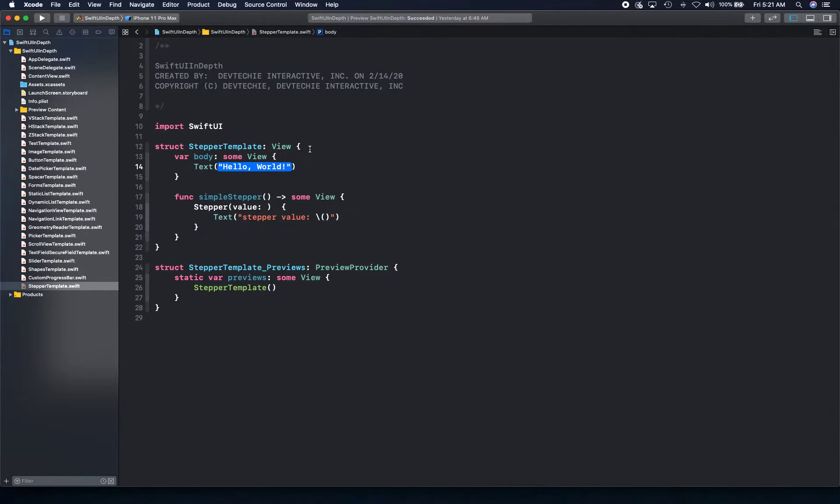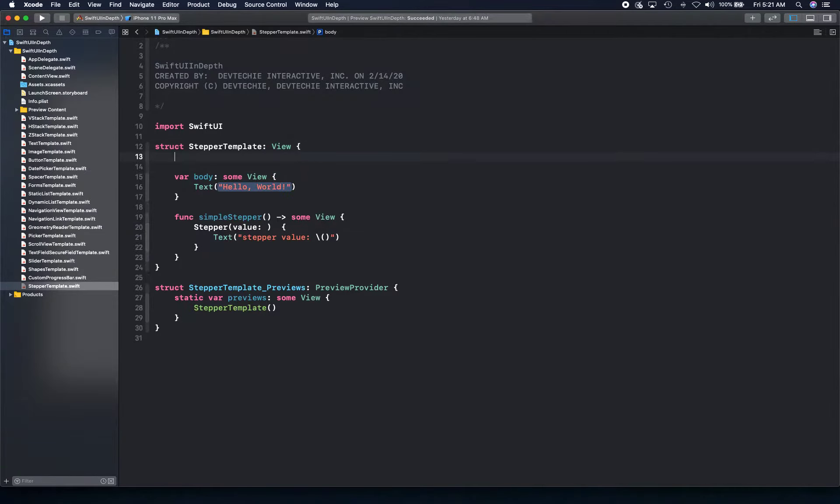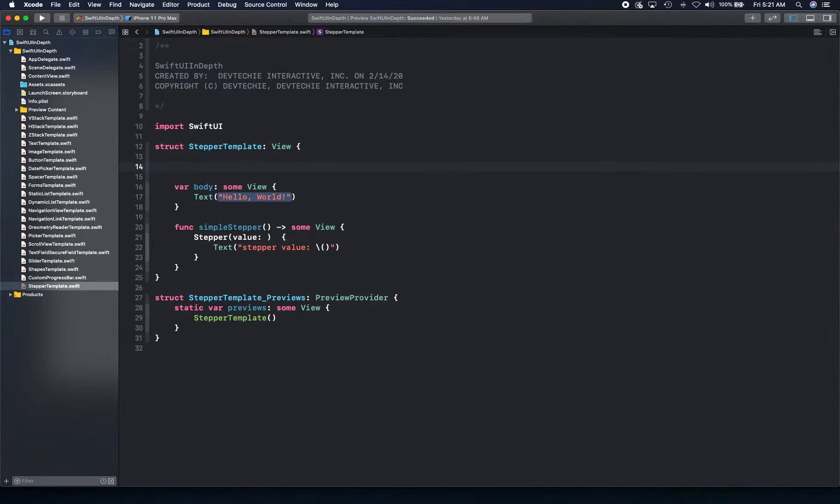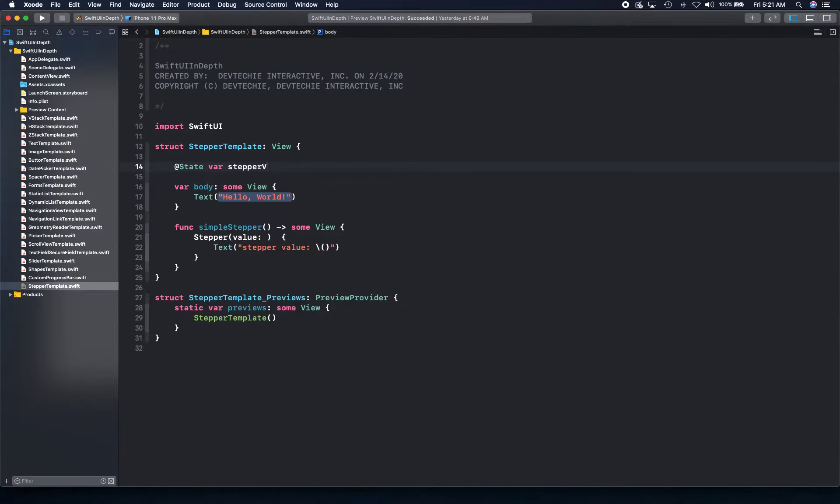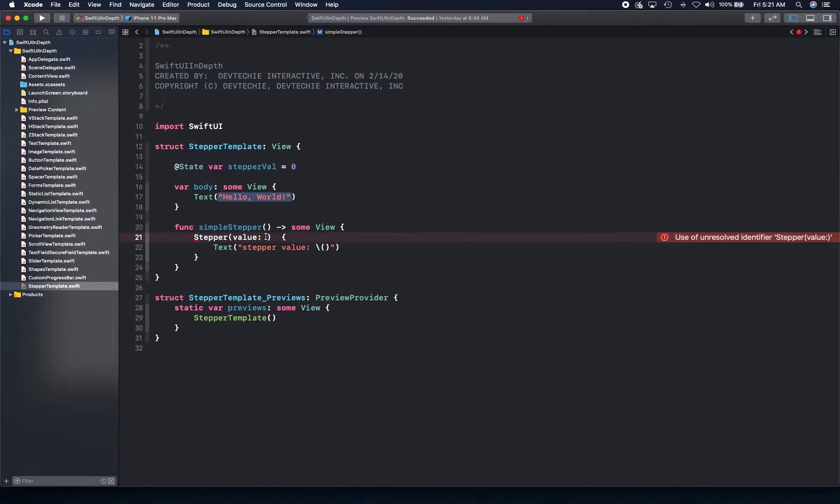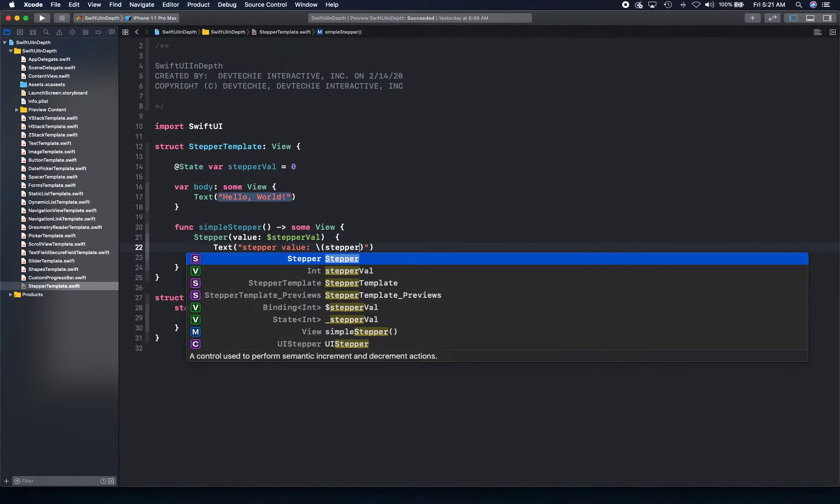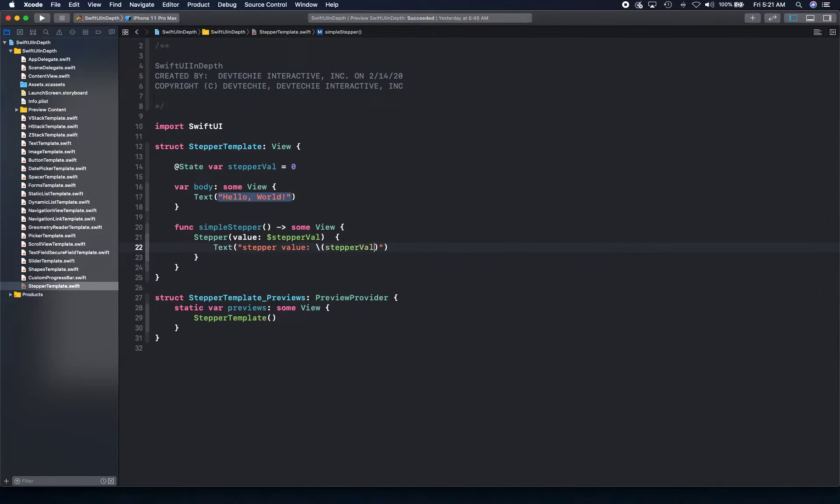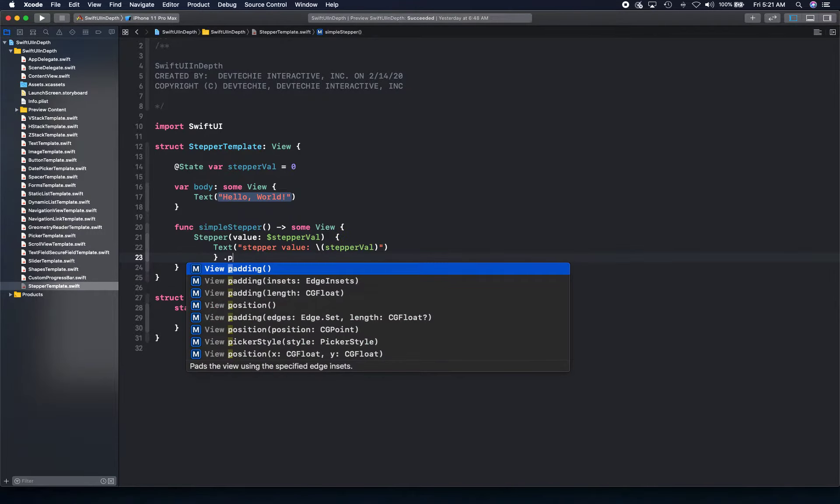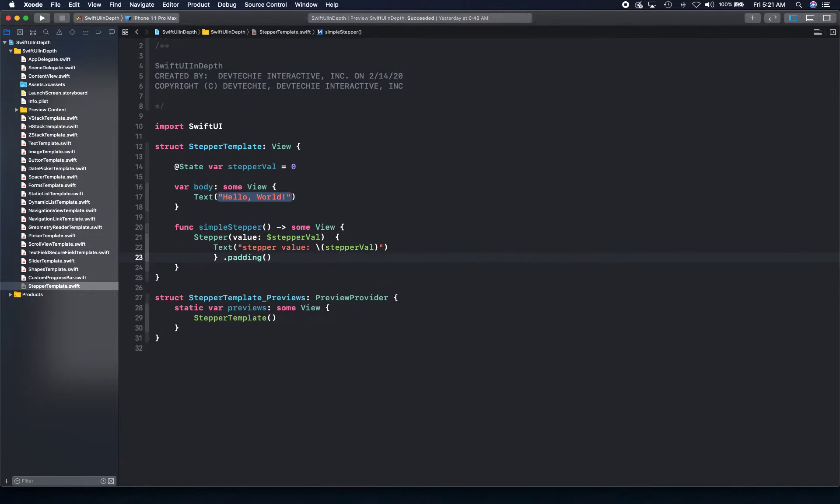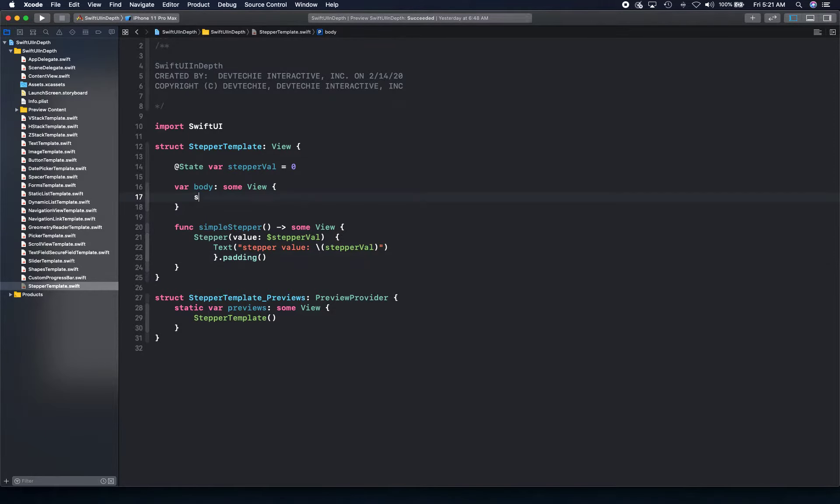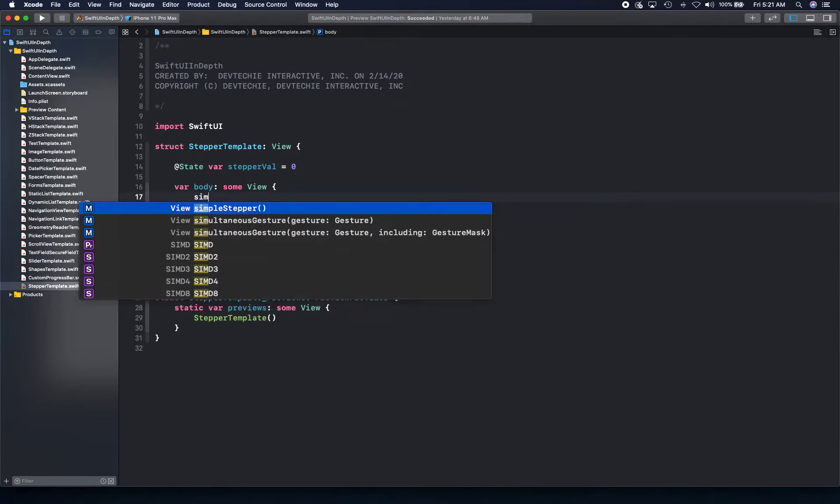So what we can do is we can create a state variable. Let's create a state variable, stepper val is equal to 0. And we can actually bind that stepper val. And we can basically print that text. Add padding, just provide some padding. All right.